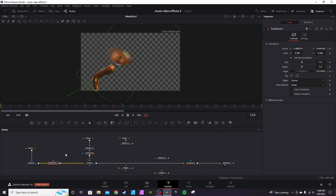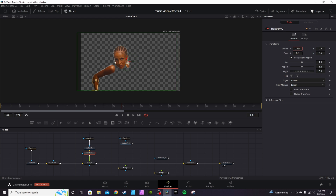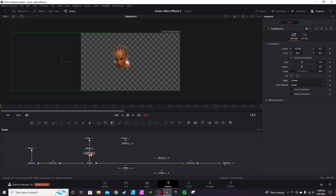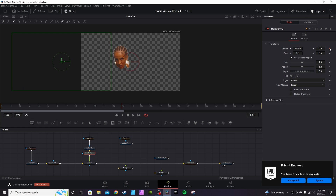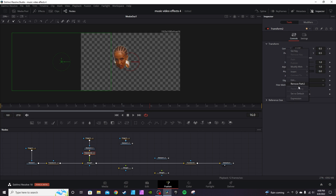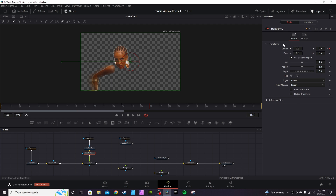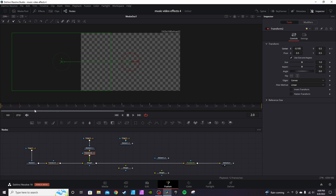The previous Transform node ended at frame 13, so go to Transform 2 and move it off screen, then move it on screen — about frame 16. Hit Keyframe on Center, then right-click Set to Default on the last frame. This ensures everything lines back up. Right-click on either the center X, Y axis, or angle and right-click to Set to Default so it lands back in place.